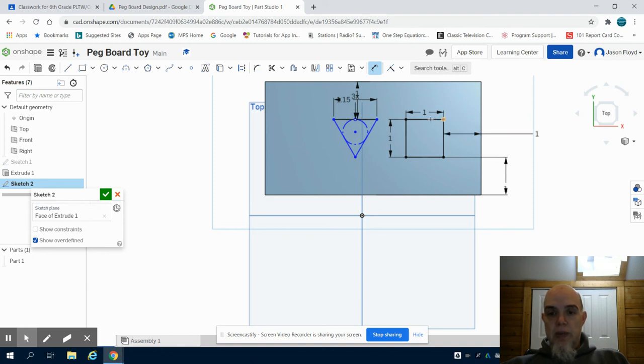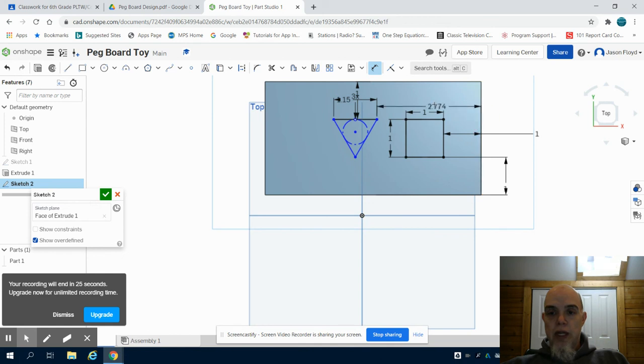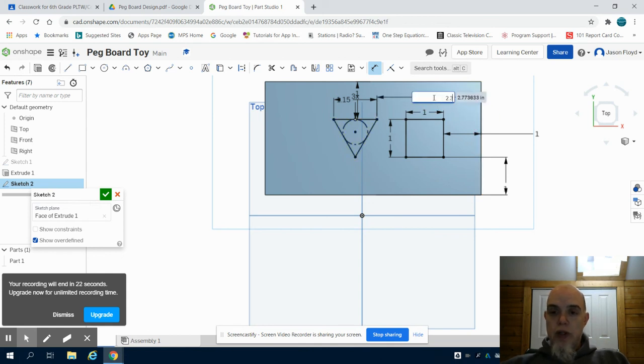Again, now we can see that we're lining up our pieces, but I need to dimension from this point to the far line, 2.3 inches.